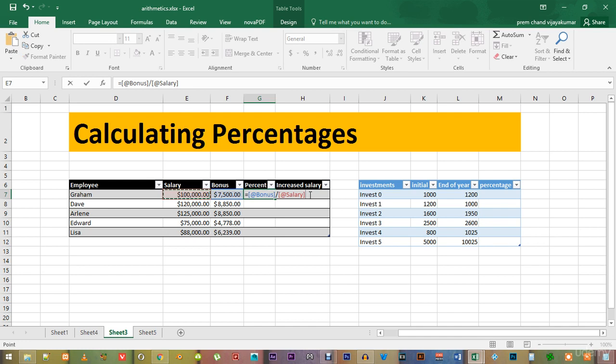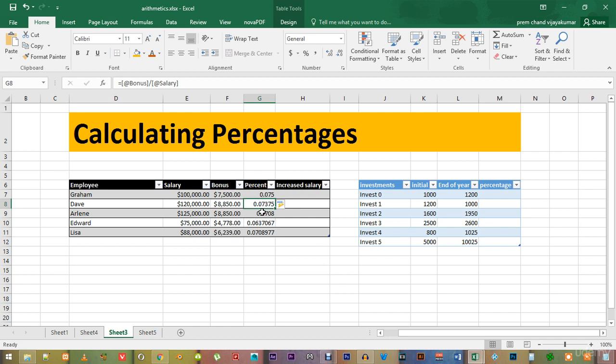When you press enter, you can see that it shows you a bunch of decimal points instead of the percentage values.